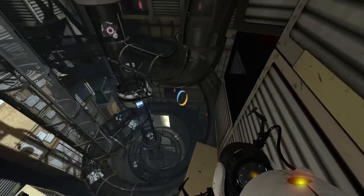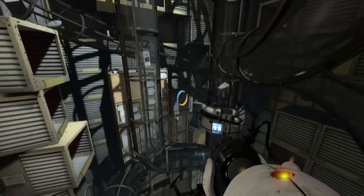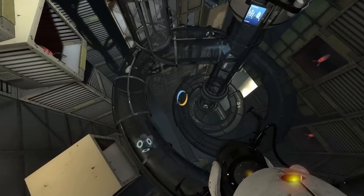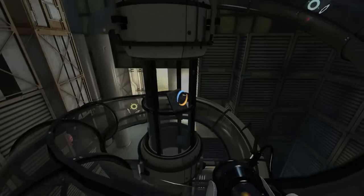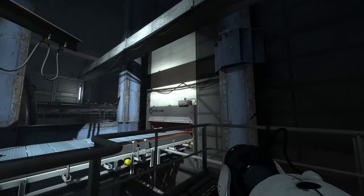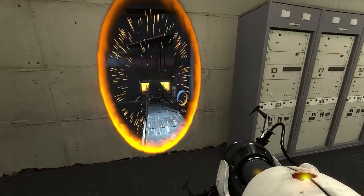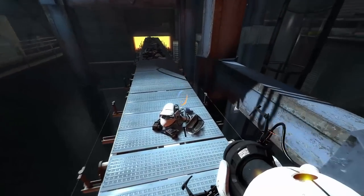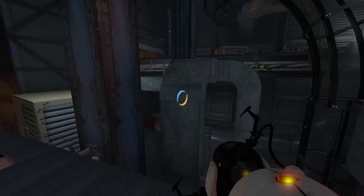So recently I played Portal 2 for the first time, and let me tell you, it's one of those games that ages like wine. Despite 11 years passed after its release, I still enjoyed a lot the adventure and of course solving the puzzles.